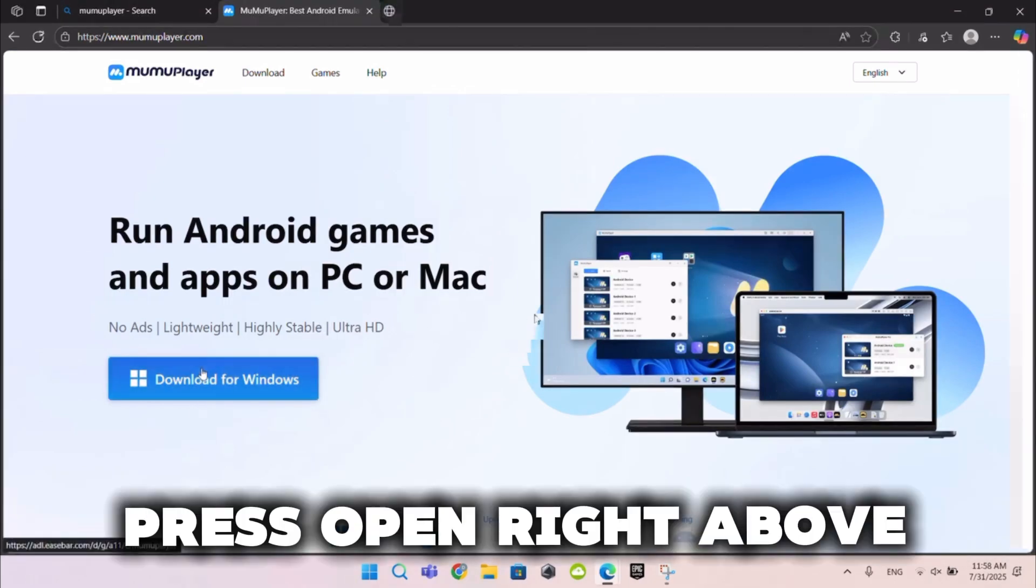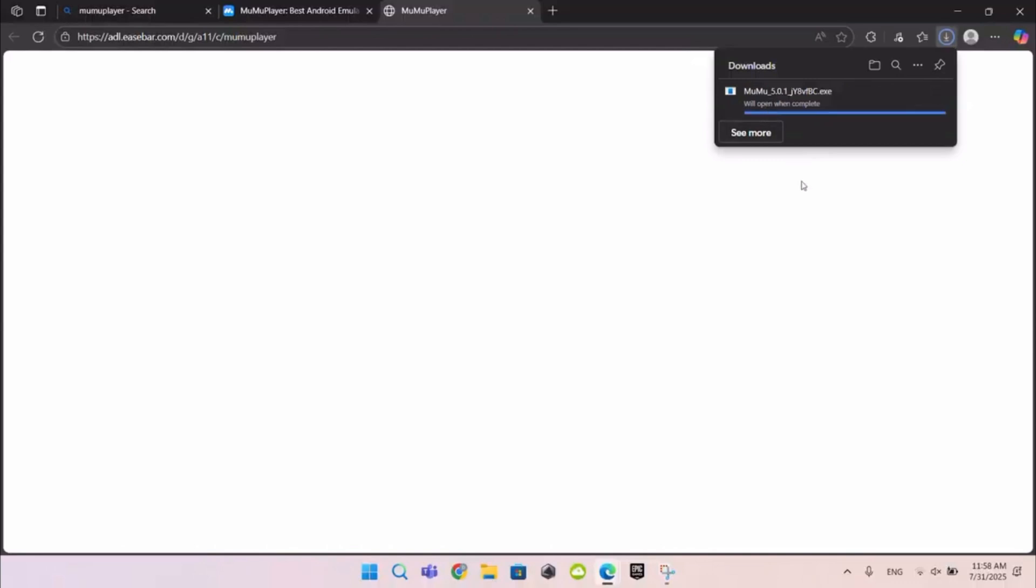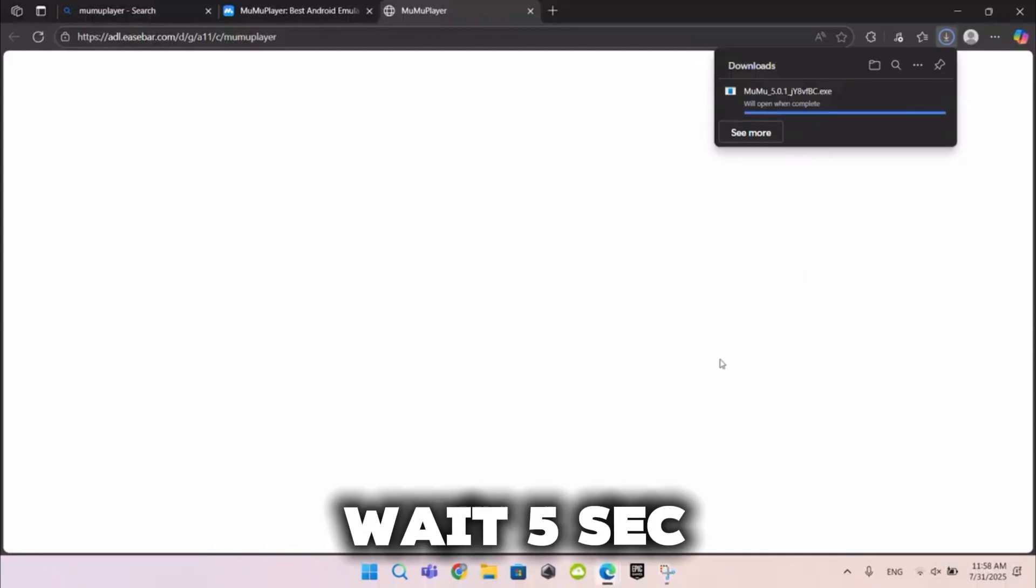Press open right above. Wait five seconds.